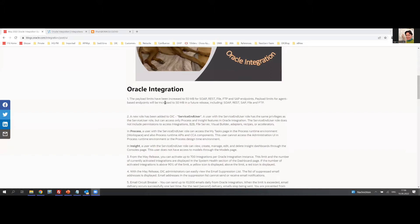The payload limits for agent-based endpoints will be increased to 50 MB in a future release, including SOAP, REST, SAP, FILE, and FTP. This is very important because many customers had this issue — with the 10 MB limit, they were hitting that and throwing errors. So it's great to see that has been addressed.